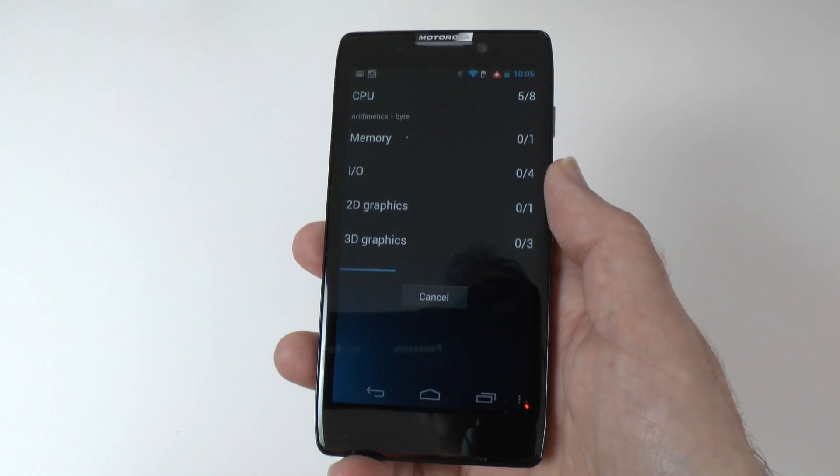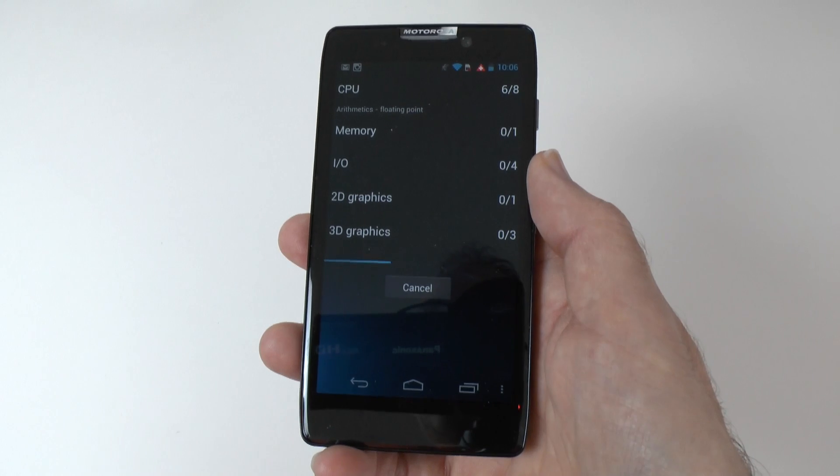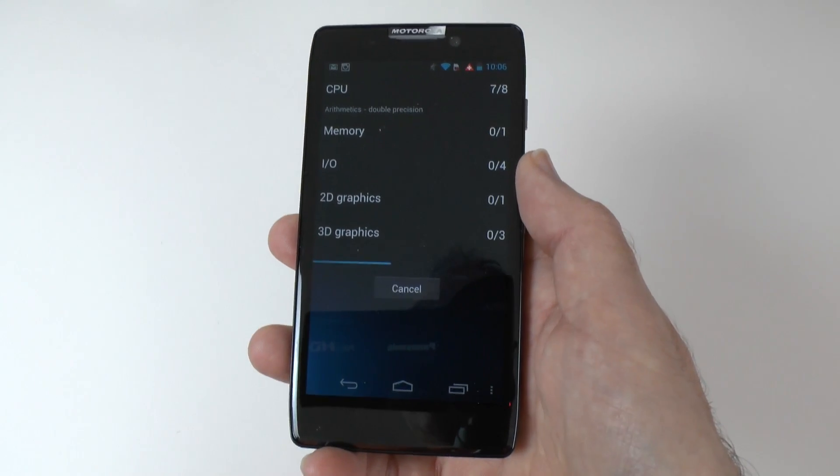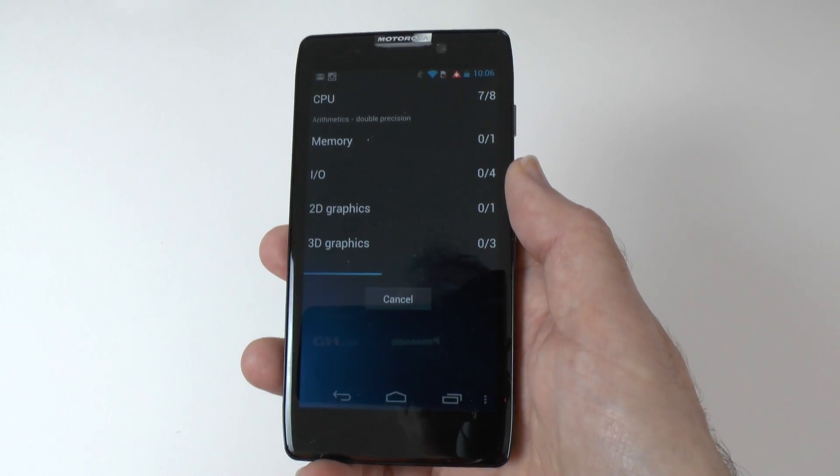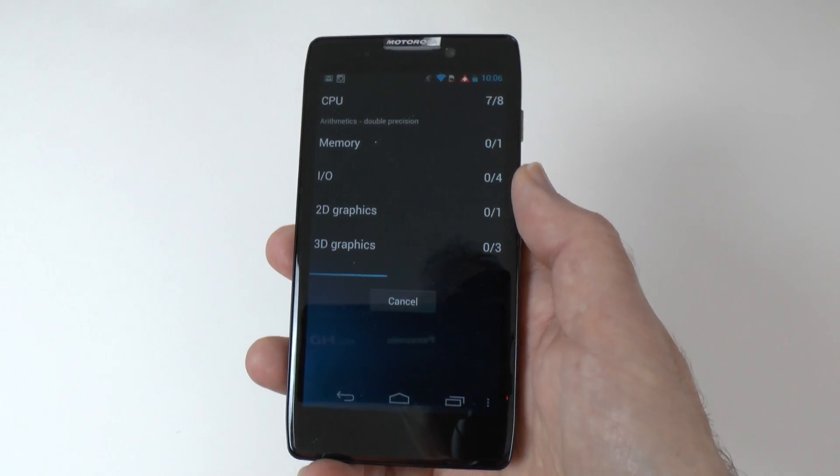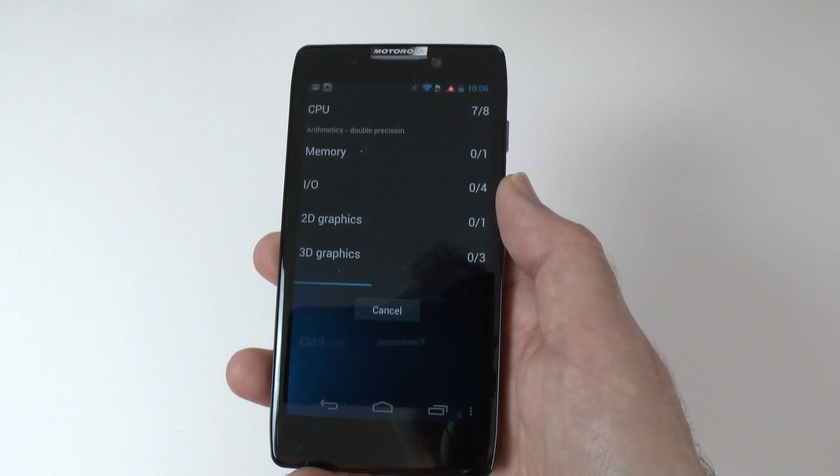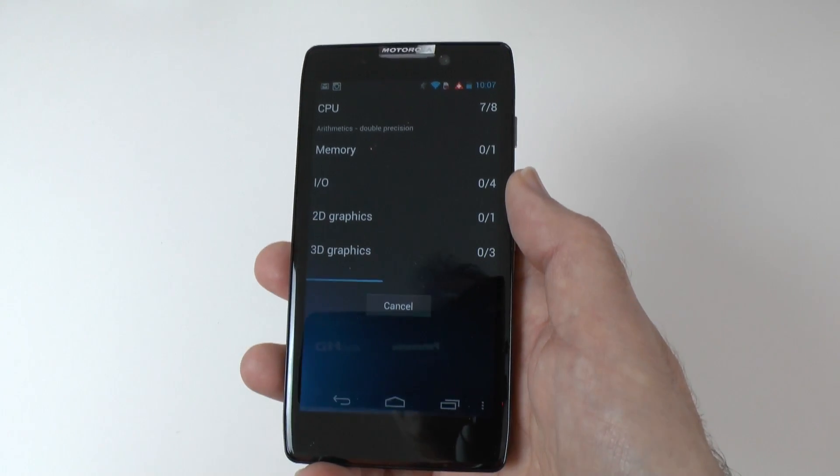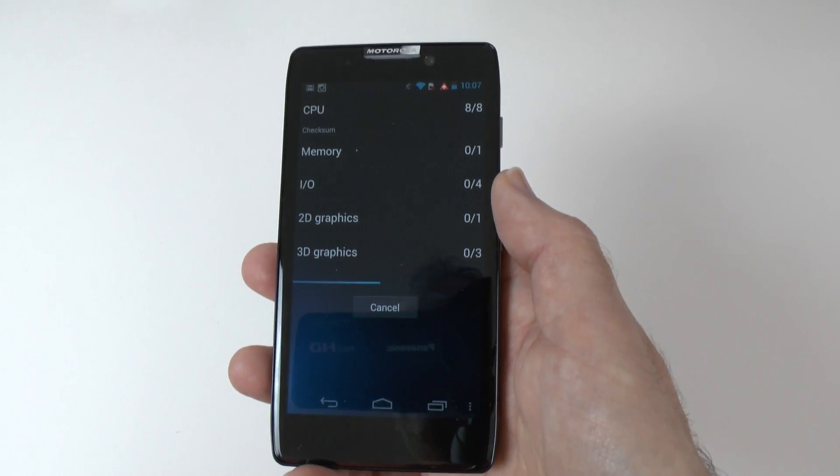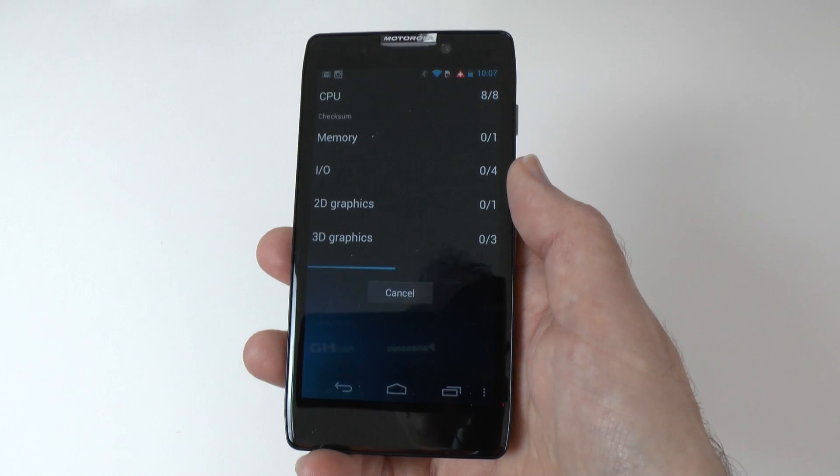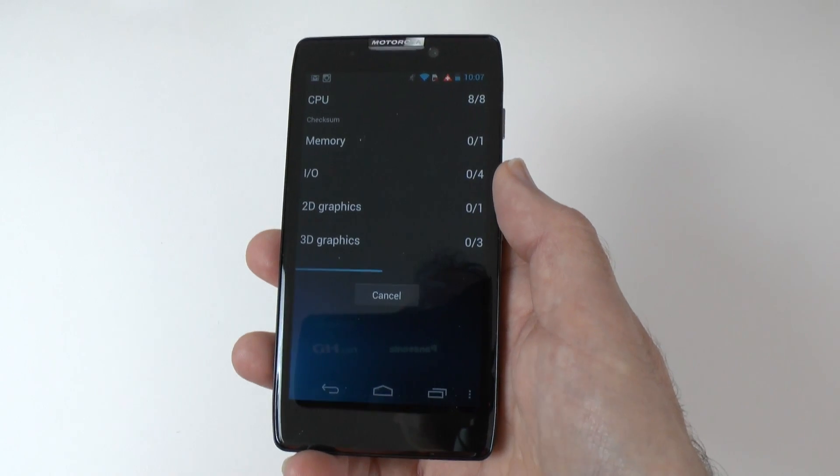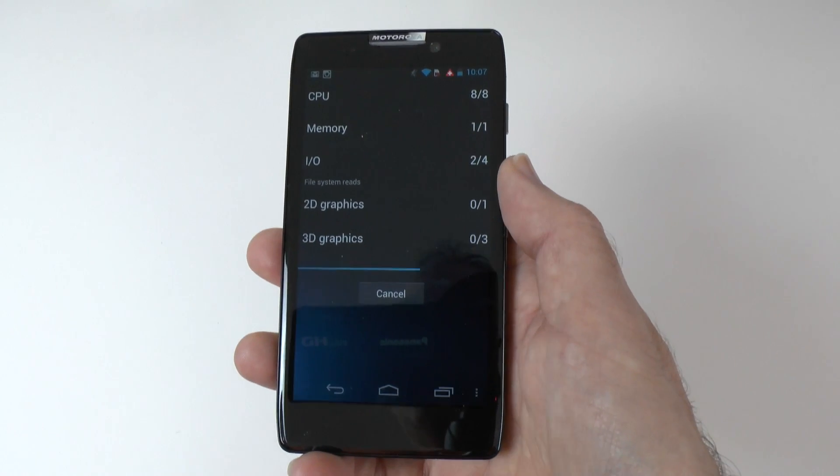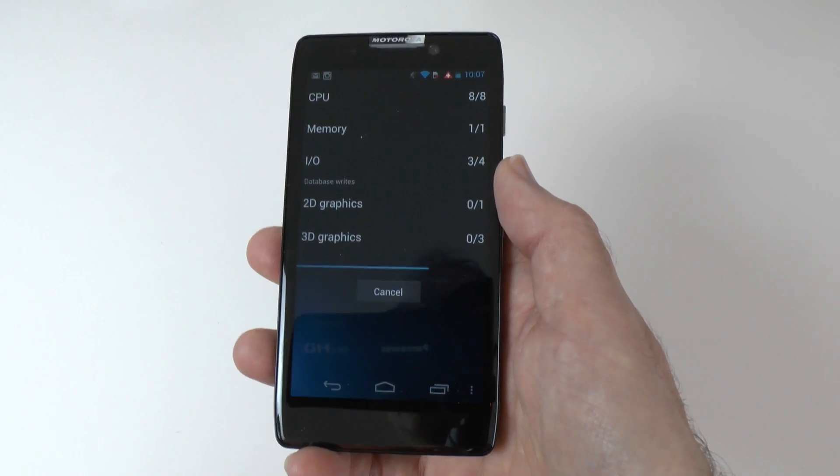Probably the standout feature on this is the battery. Now that's thanks to the dual-core processor in combination with a very high-rated battery. It means that you're going to get easily a day and a half from a single charge on the Razr HD, sometimes almost two days.